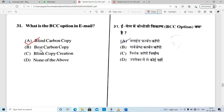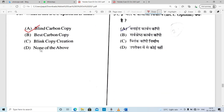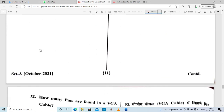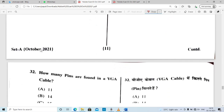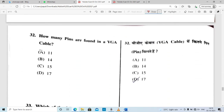How many pins are found in a VGA cable? Option C is correct — a VGA cable has 15 pins.